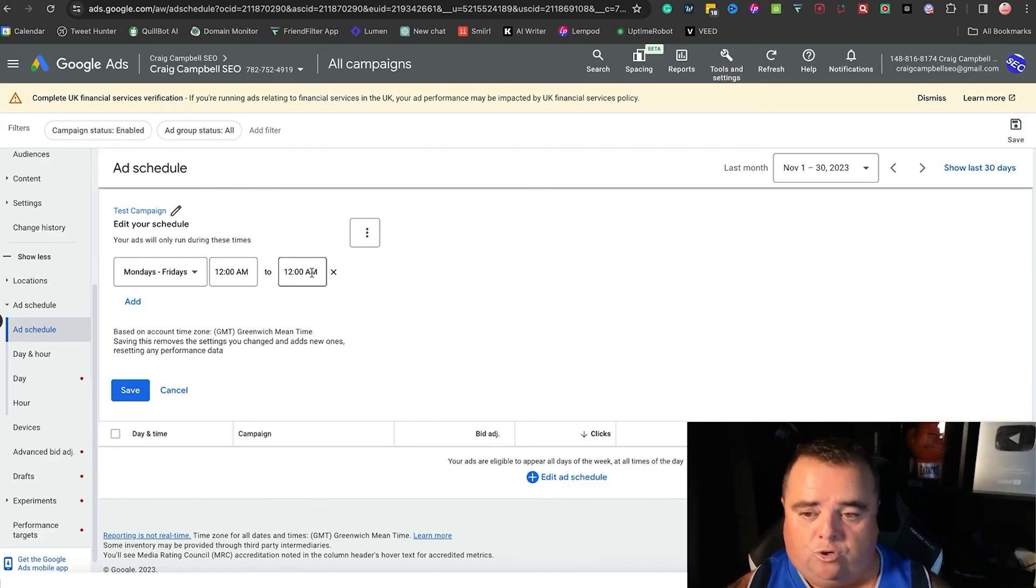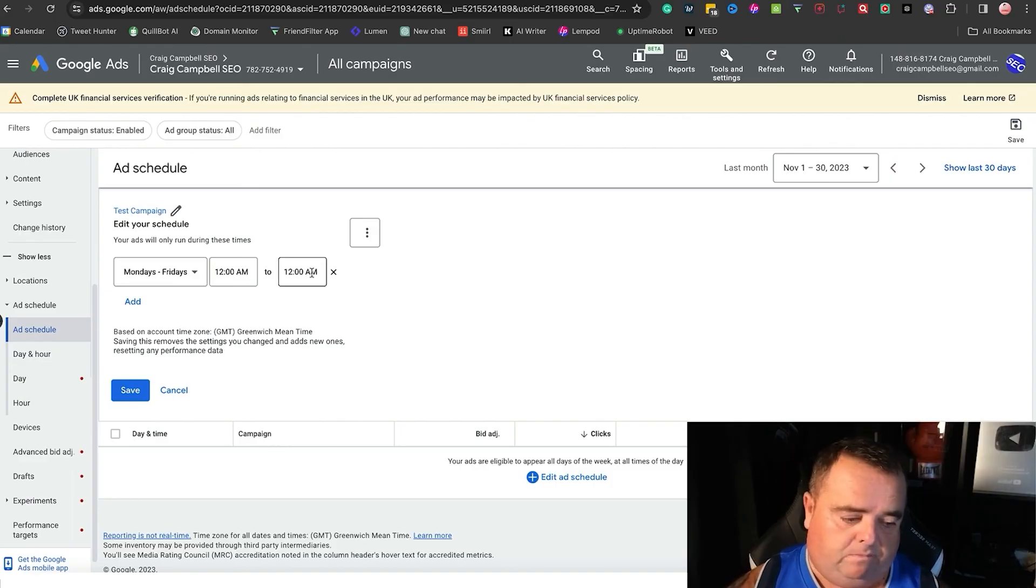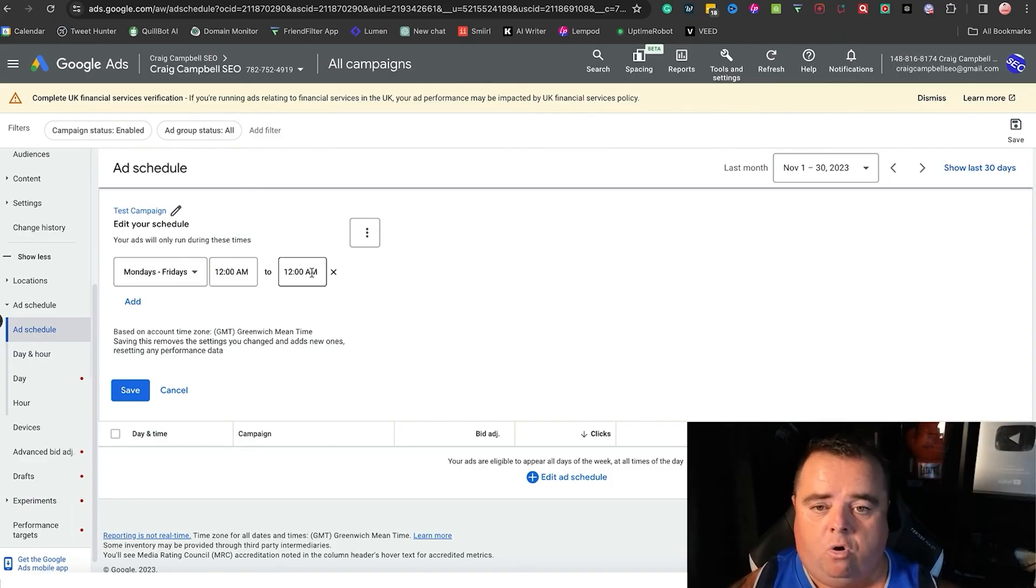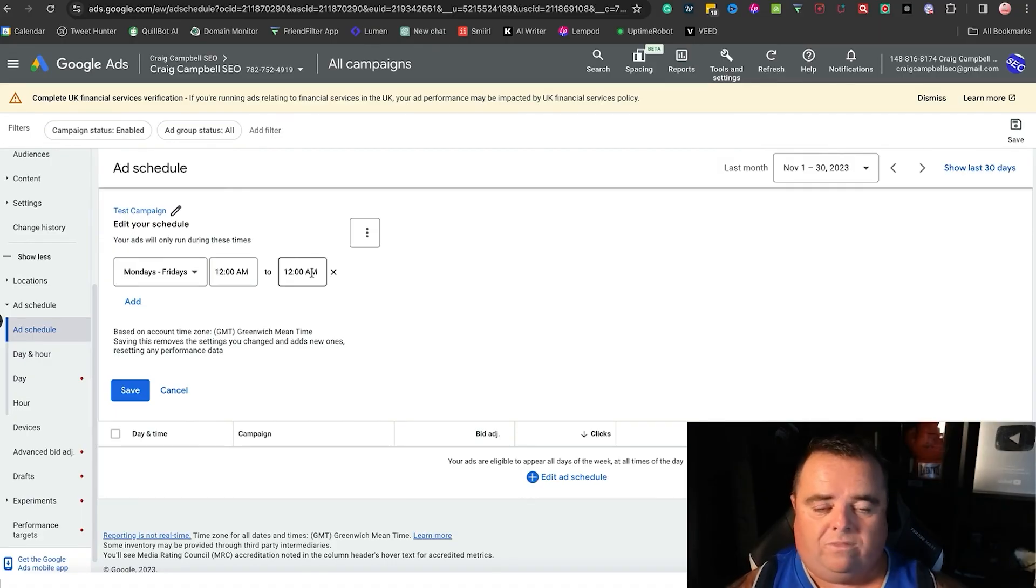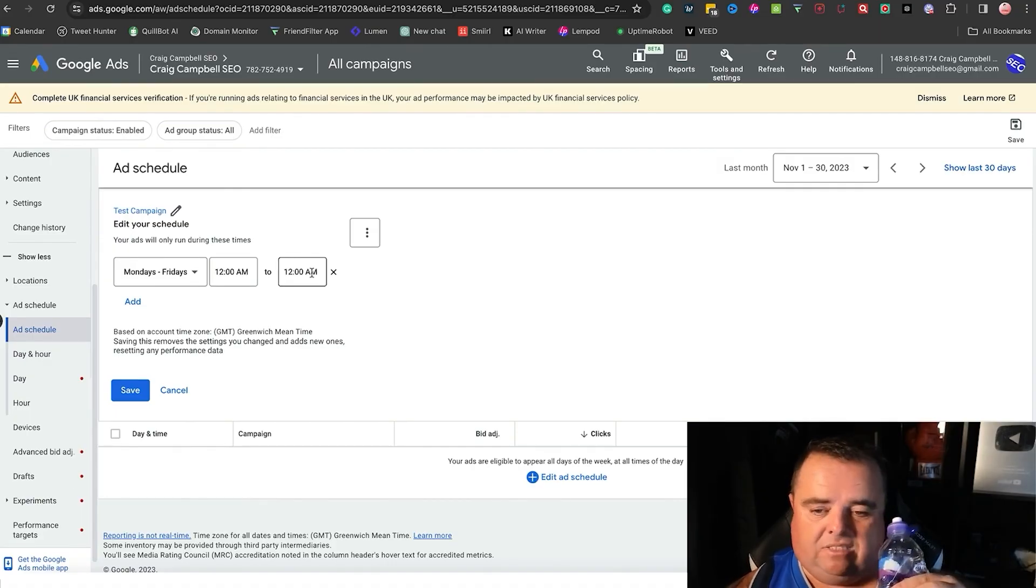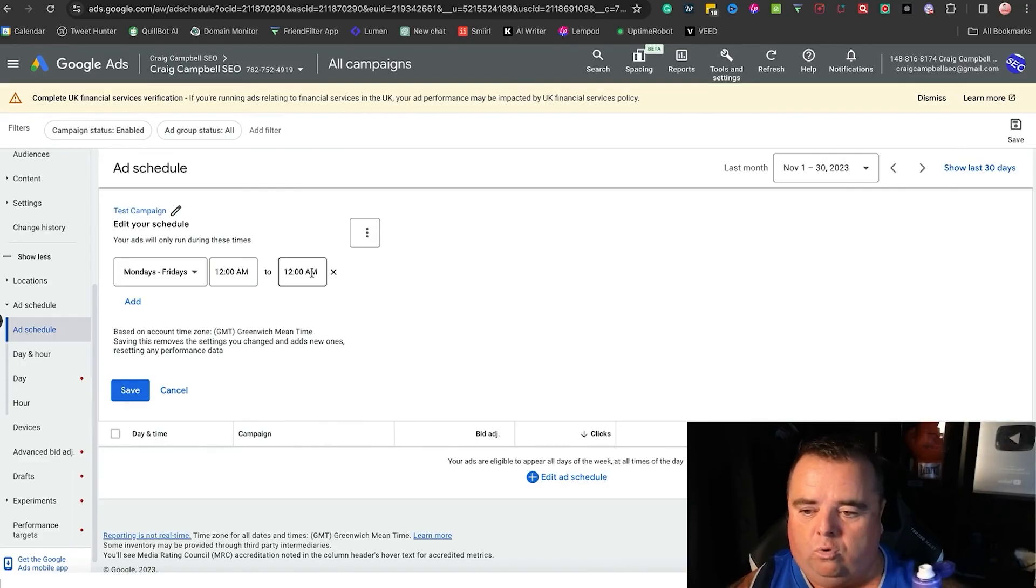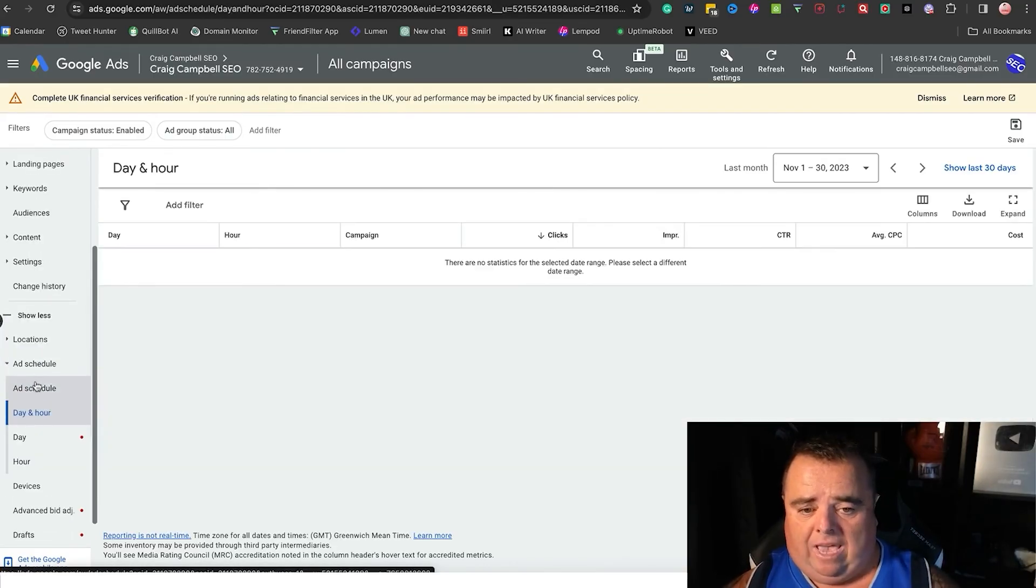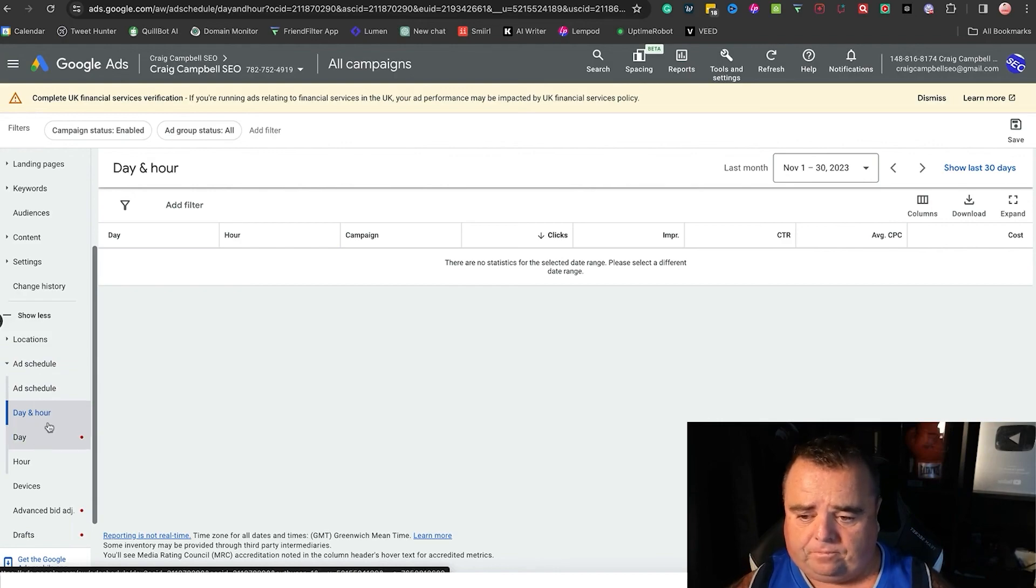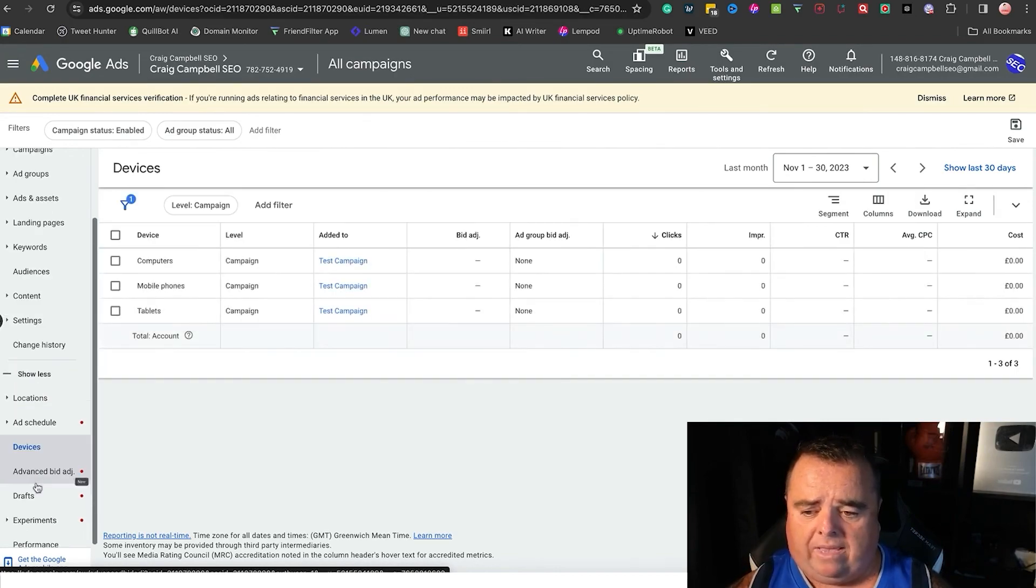I had a pest control guy once and he felt that his calls all came between 8 and 12. That's exactly what he'd done. He didn't want to pay for ads at nighttime because that wasn't working for him and those were all low quality clicks. You can do it day per hour, all that kind of stuff.